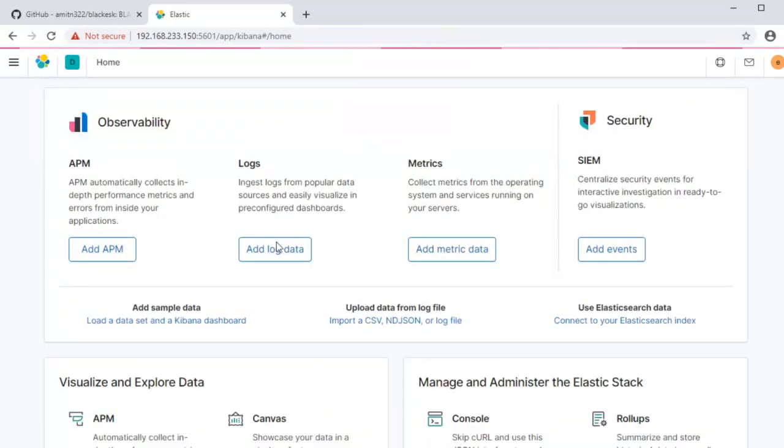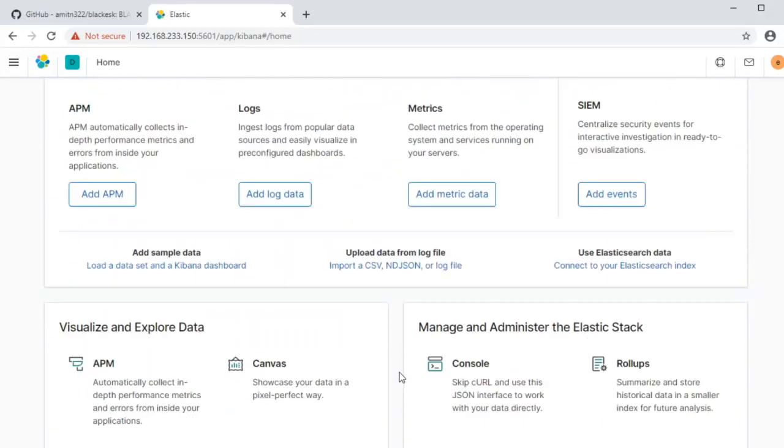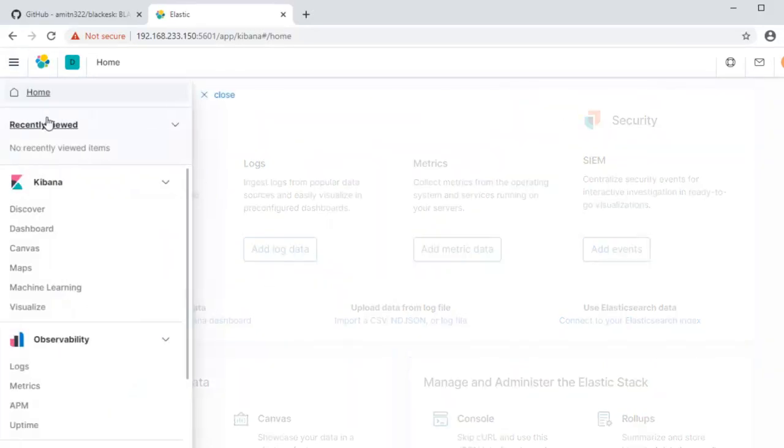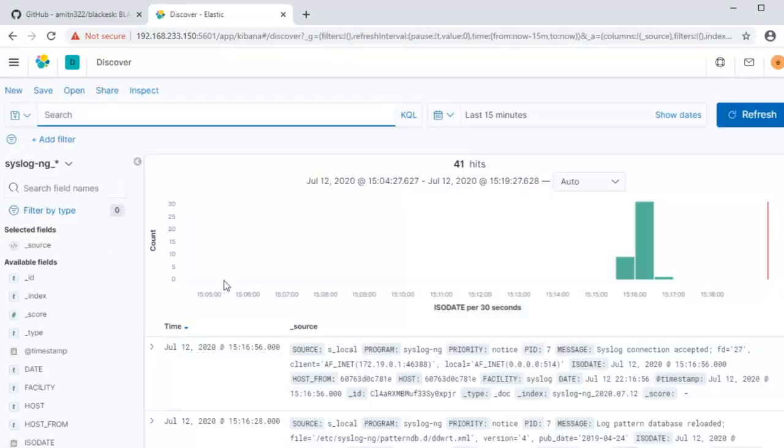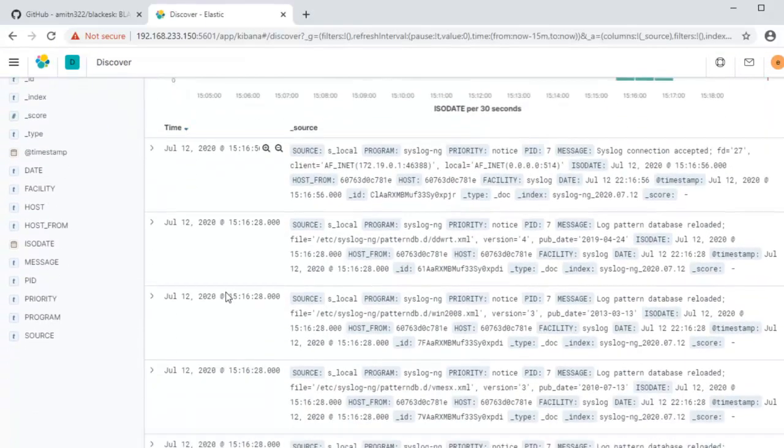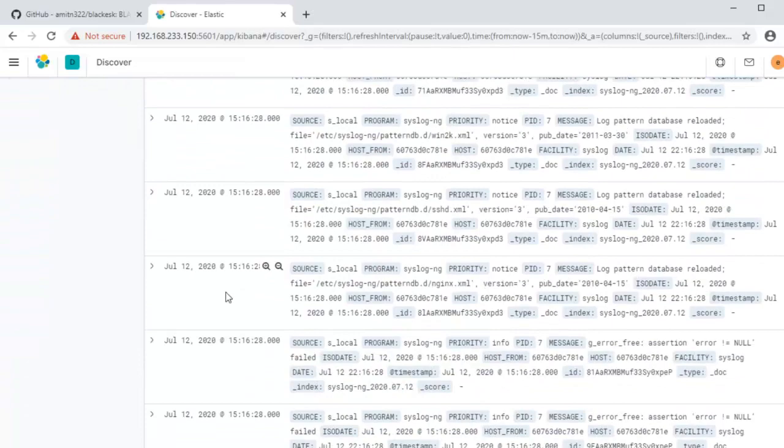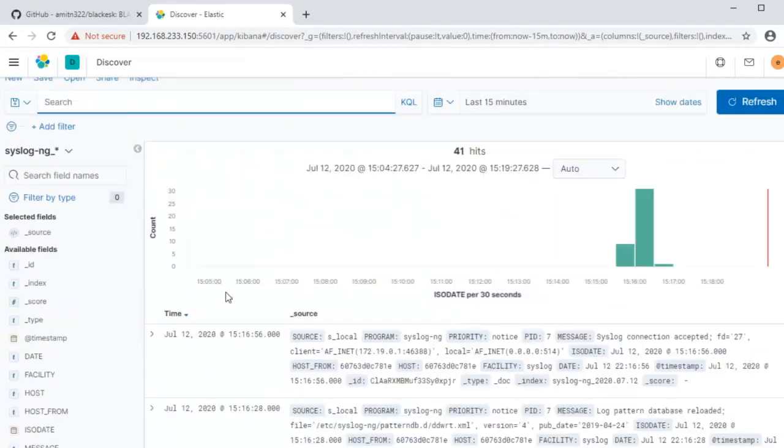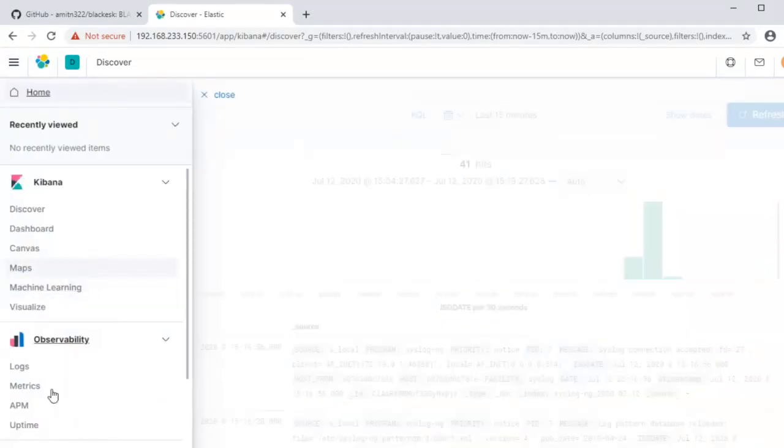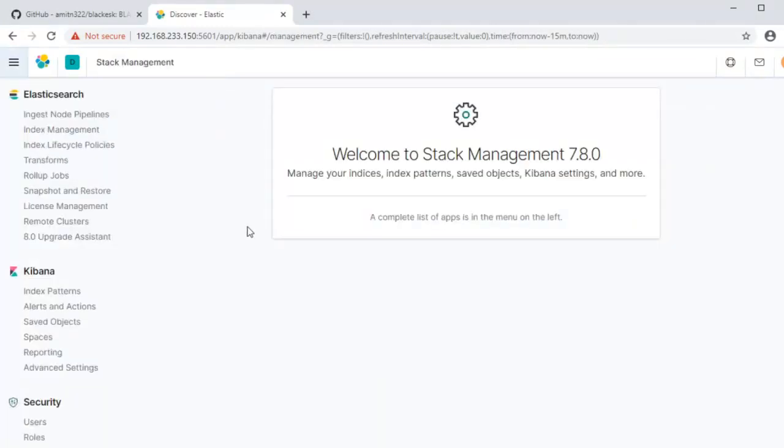This is the default screen that you are taken into when you log in. It has a bunch of things but now let's just go ahead and look at the discover screen. This is where you already have some logs coming in from the syslog server.